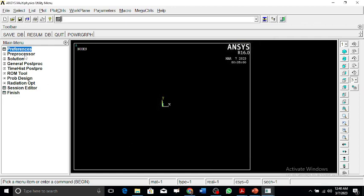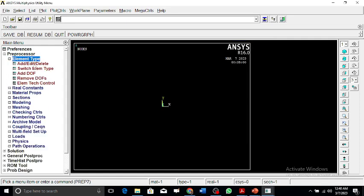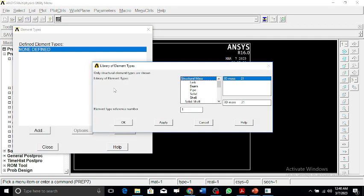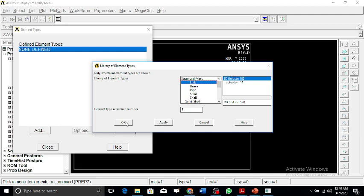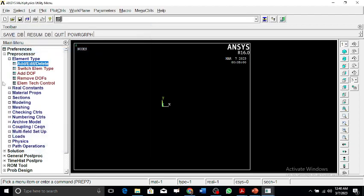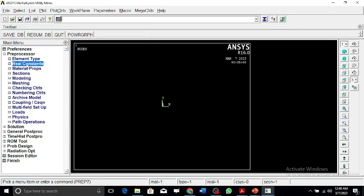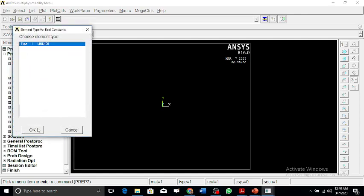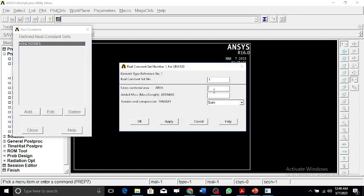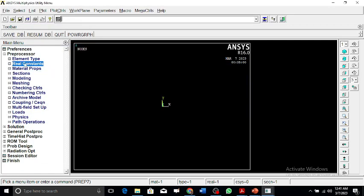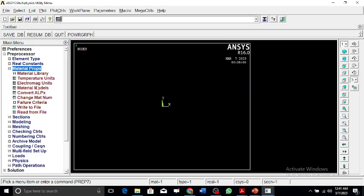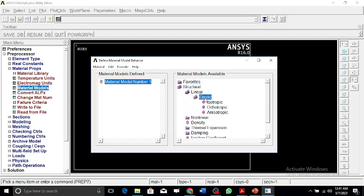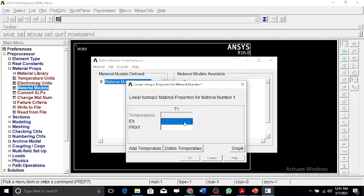We go to preprocessor and select the respective element for truss. Since it's an axial member that can function as a strut or tie, we use the link element. It can undergo tension or compression, so we select a 3D finite strain link 180 element. We'll select the real constants and assume that the real constant is 1 inch squared. Now we go to material properties, structural linear elastic isotropic, and set Young's modulus as 30e6 and Poisson's ratio as 0.3.